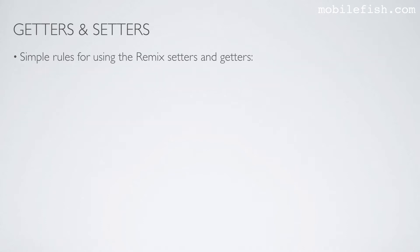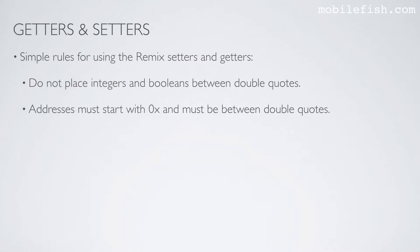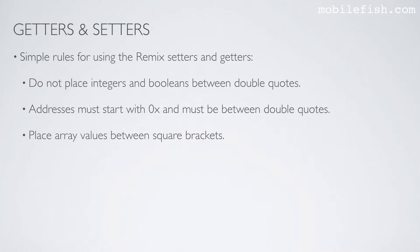There are some simple rules for using the Remix setters and getters. Do not place integers and booleans between double quotes. Addresses must start with 0x and must be between double quotes. Place array values between square brackets, and place all other values between double quotes.